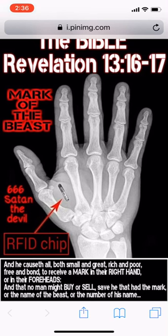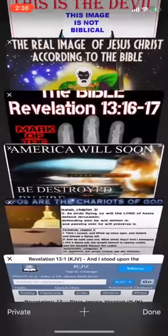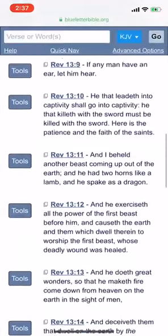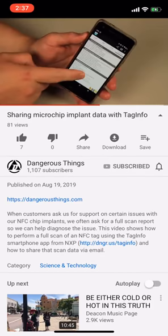Other transhumanists are having free chipping parties in countries such as Sweden. They're broadcasting this because they want people to get in the mindset of accepting one of these when the time comes. I'm going to go through the scriptures briefly. The video you've seen is from a company called Dangerous Things, where you can actually buy the chip implant because it's currently voluntary — but it's going to be mandatory. All your information pops up on the phone.